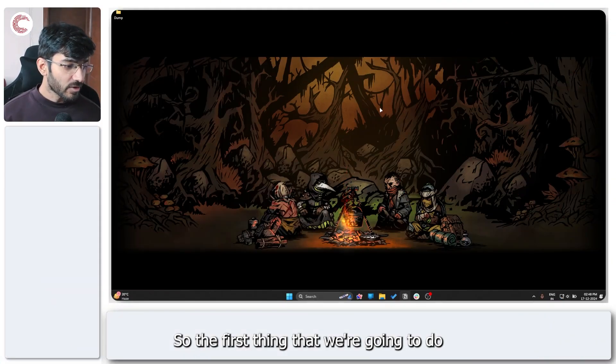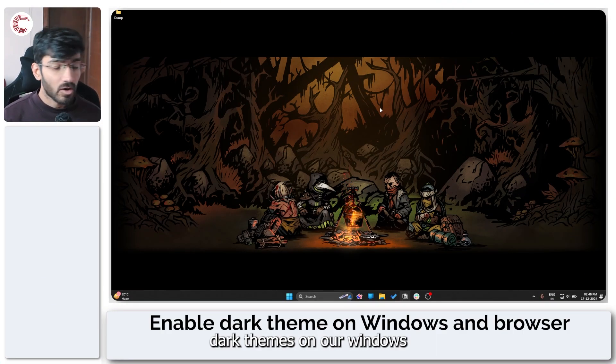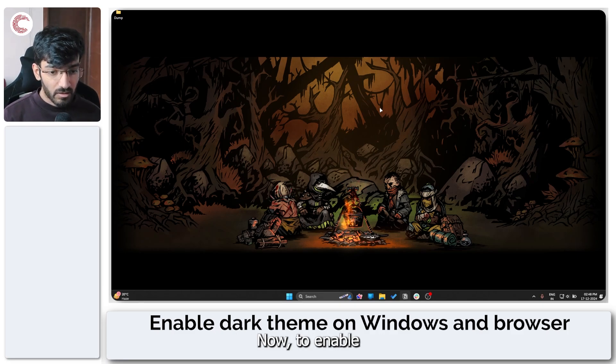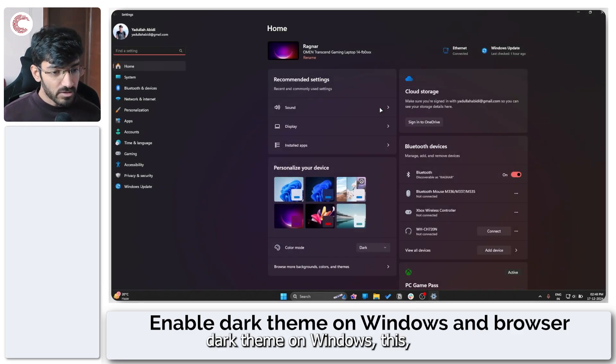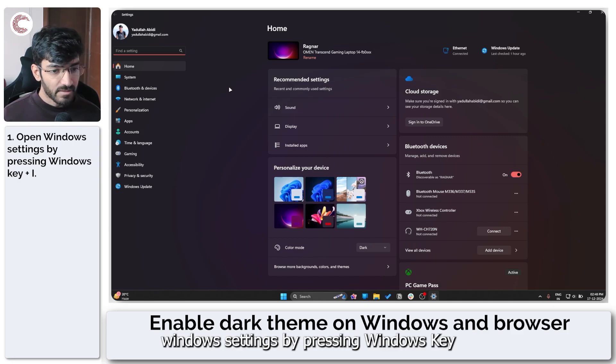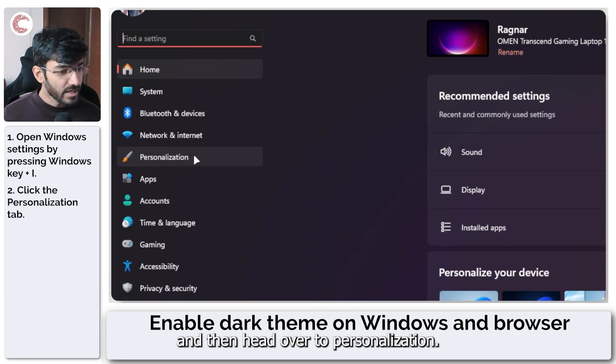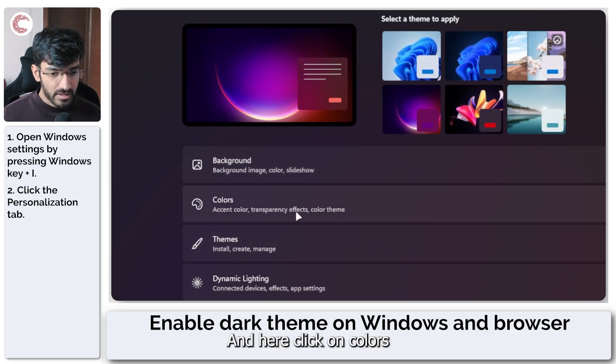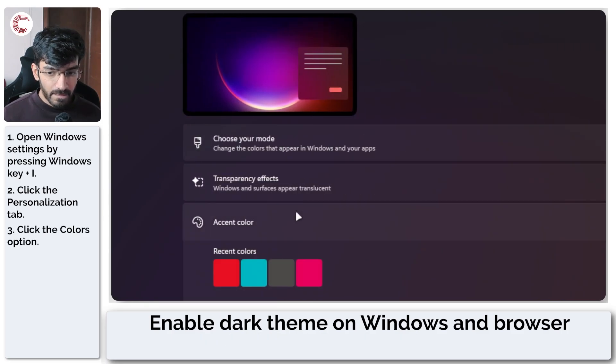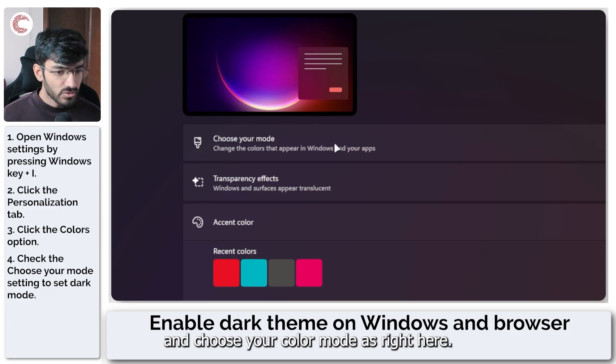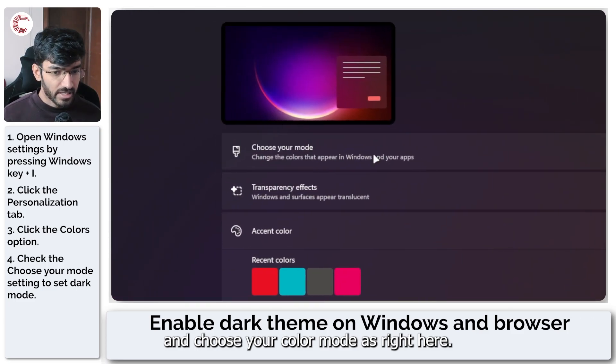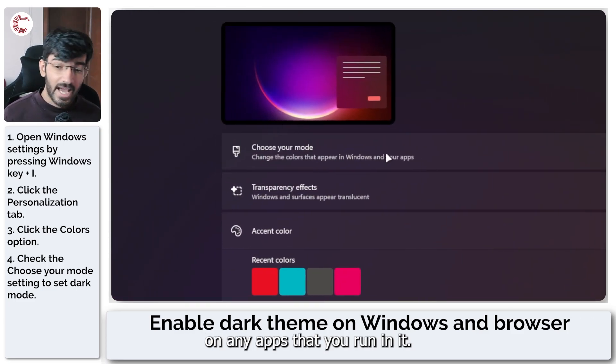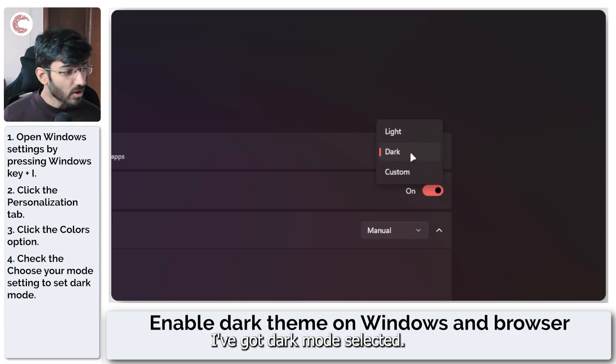So the first thing that we're going to do is enable dark themes on our Windows and our browser. Now to enable dark theme on Windows, just open up Windows settings by pressing Windows key plus I and then head over to Personalization. In here, click on Colors and choose your color mode. So this works for Windows and any apps that you run in it. And as you can see, I've got dark mode selected.